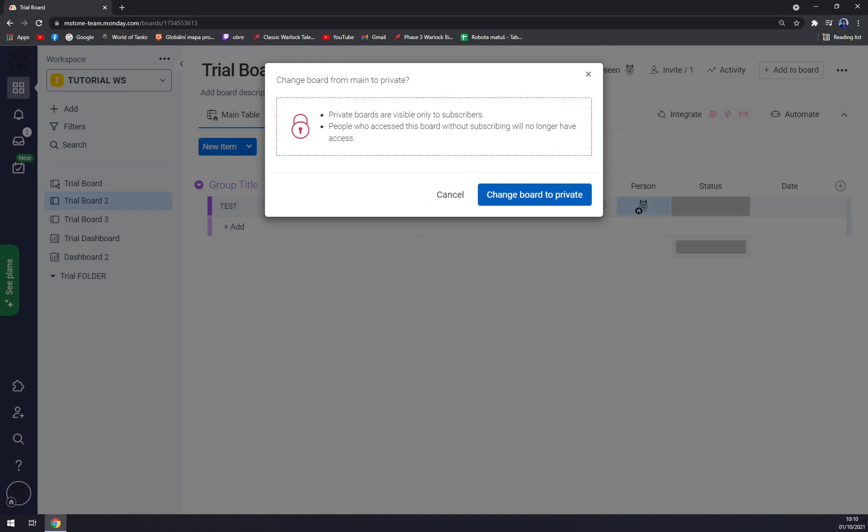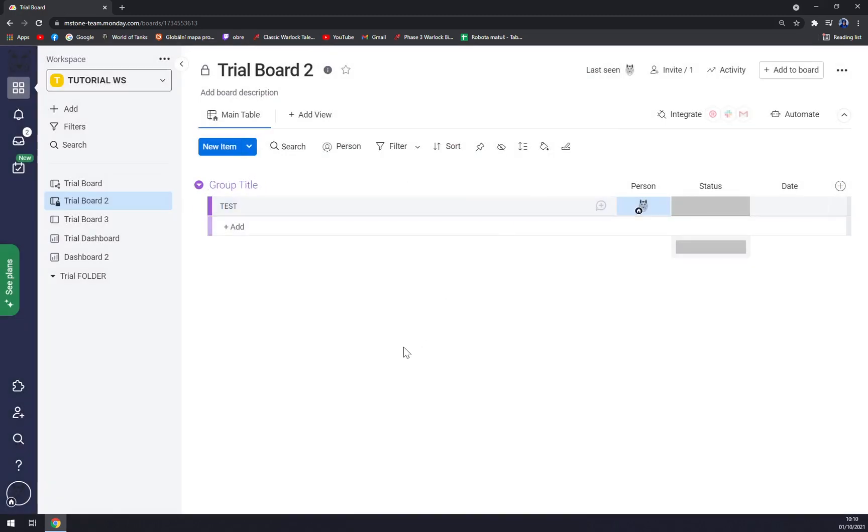Private boards are visible only to subscribers. People who accessed this board without subscribing will no longer have access. Change to private. As you can see it's locked.